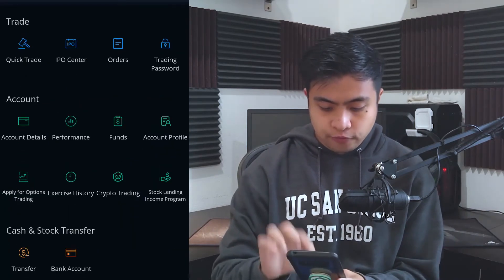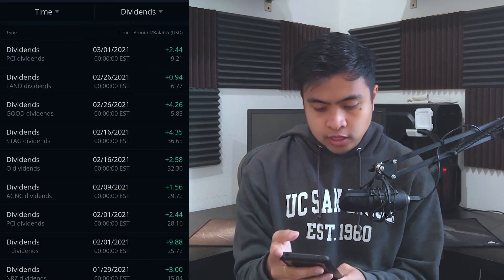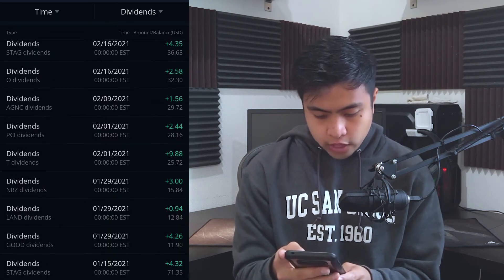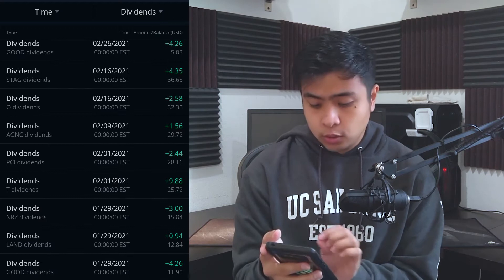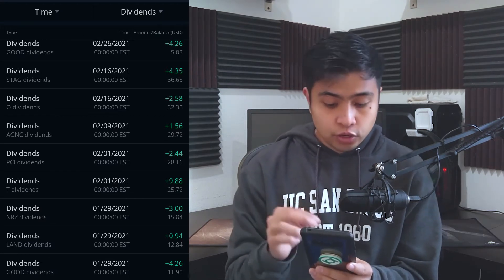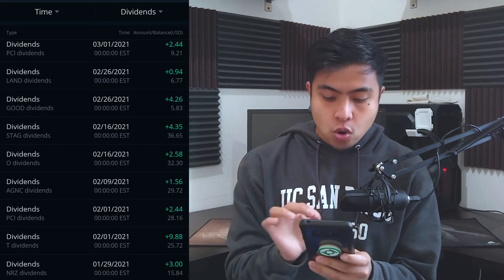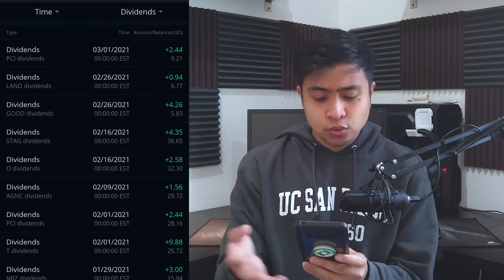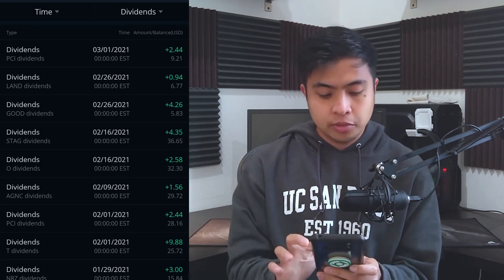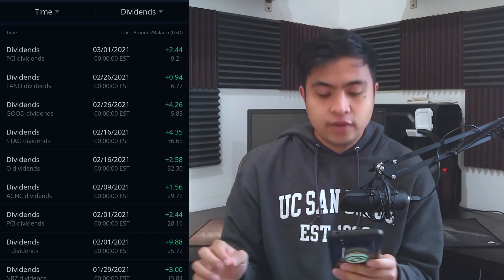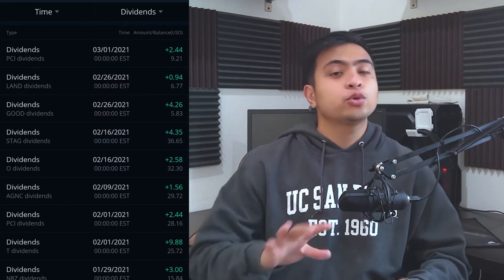Now let's look at the dividends. We have: AT&T on February 1st with $9.88; PCI on February 1st with $2.44; AGNC on February 9th with $1.56; O on February 16th with $2.58 — I feel like O is such a winner, the best monthly dividend company out there in my personal opinion; STAG on February 16th with $4.35; GOOD on February 26th with $4.26; and LAND on February 26th with $0.94.